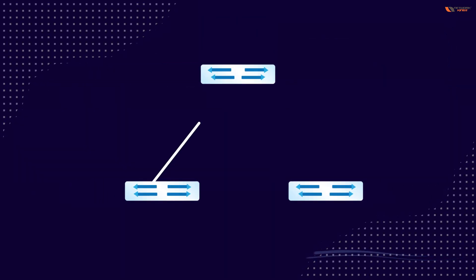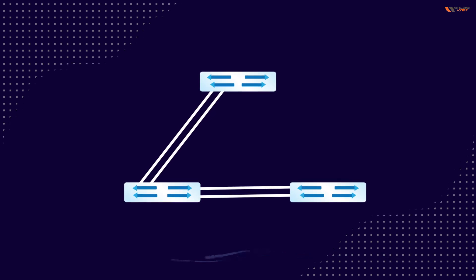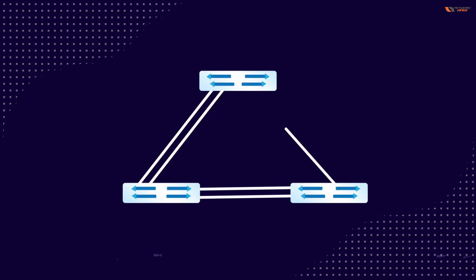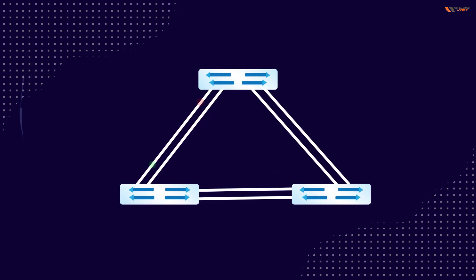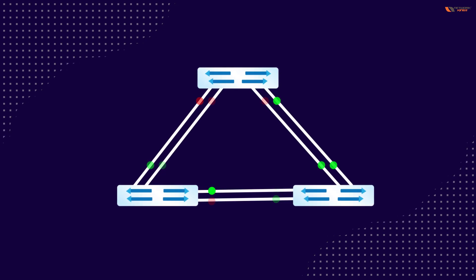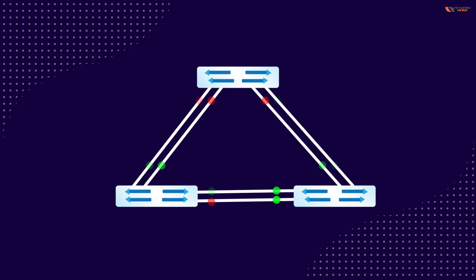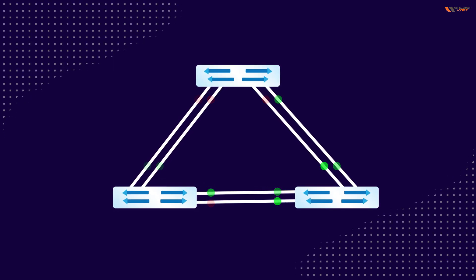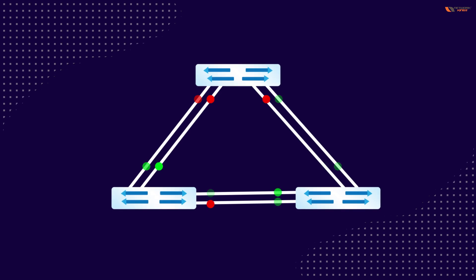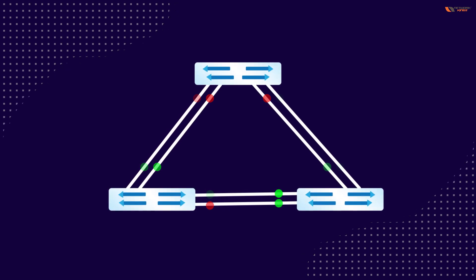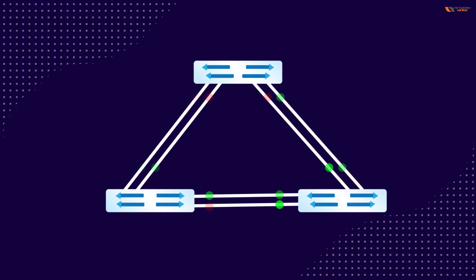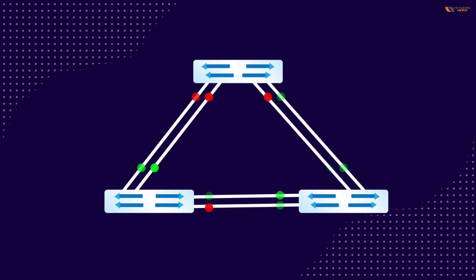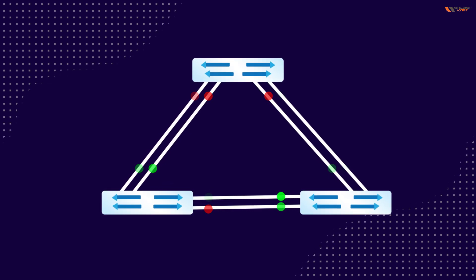You can see here we have two links between all three switches. You can see the ports are blocked there because whenever the device sees a loop, woh port block ho jate. And why we need two links? That is the most important question.